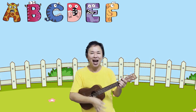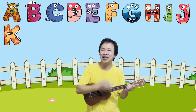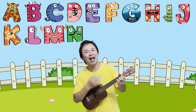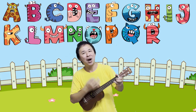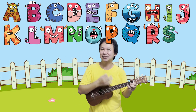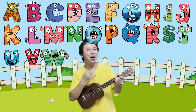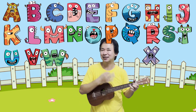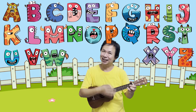One more time! A, B, C, D, E, F, G, H, I, J, K, L, M, N, O, P, Q, R, S, T, U, V, W, X, Y, and Z.